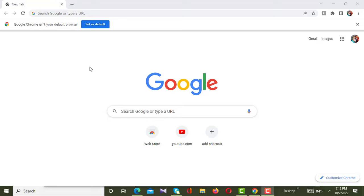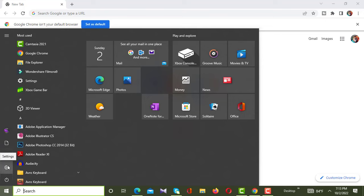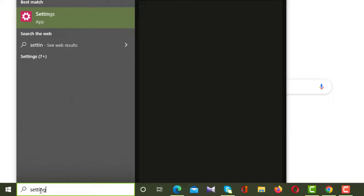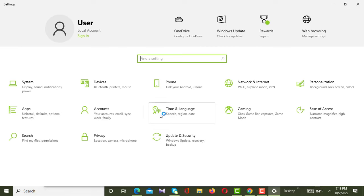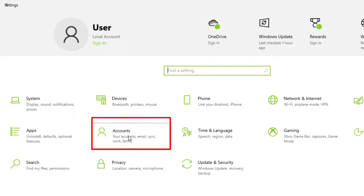Hey guys, welcome to my channel. In this video I'll show you how to set a password on a computer or PC. First of all, you have to click the right button of a computer or PC, then you have to go to Settings — you can also type it here. Clicking on Settings, a new interface will appear on your screen.